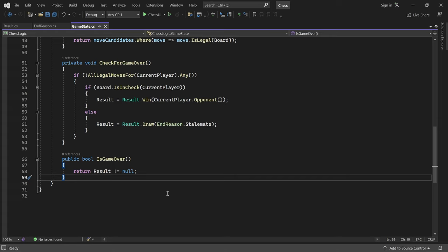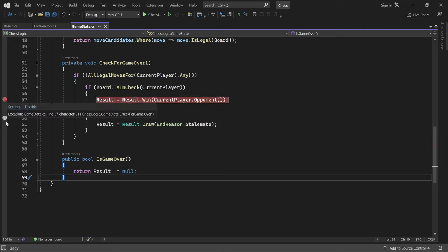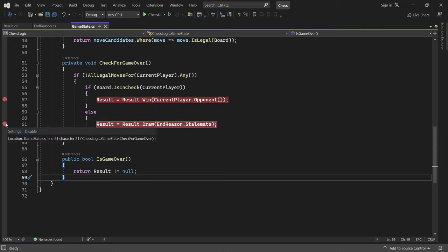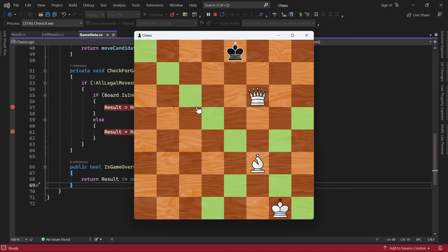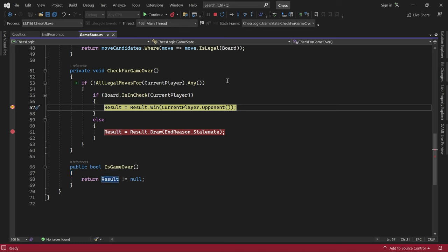I'll set a breakpoint in both the checkmate and stalemate case. And then start the game in debug mode. In this state, if I move the bishop up here, then black should be in checkmate. The resulting state is the example I showed you earlier. Let's try. We have hit the breakpoint for the checkmate case. Great.